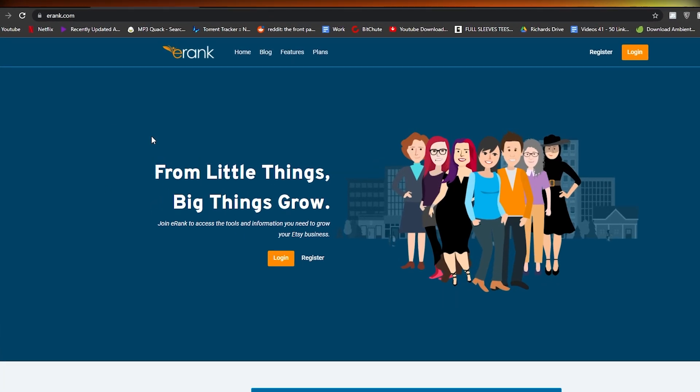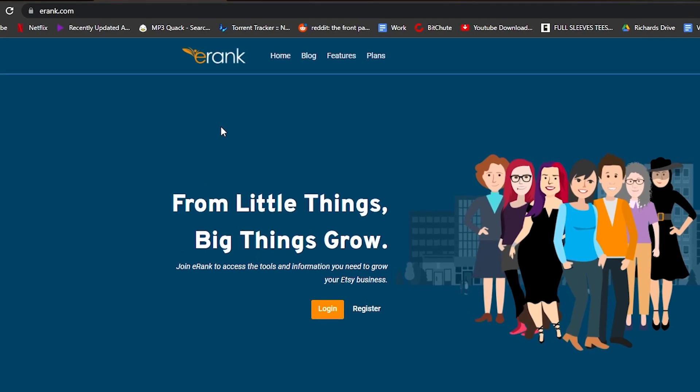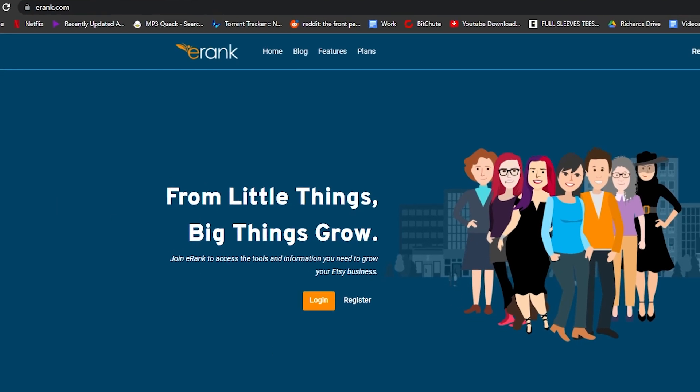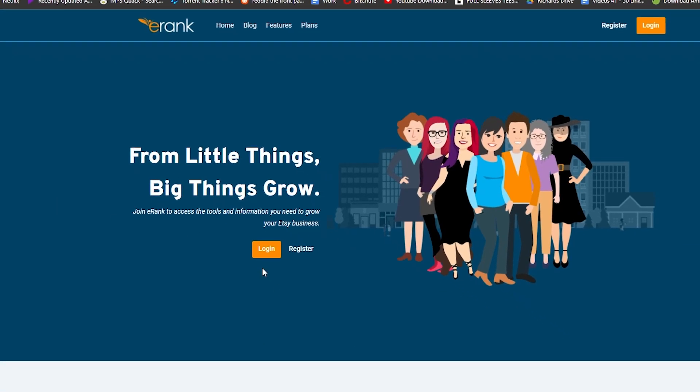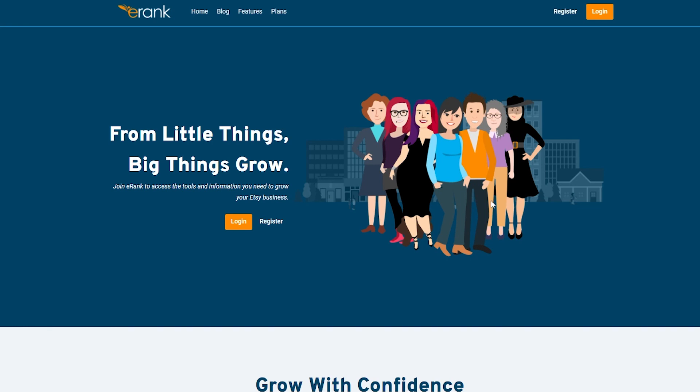So the first thing that I want you guys to do is come over to eRank.com. Now once you're over here, all you simply have to do is just sign up. You can sign up by clicking on the register button in the middle or at the top.